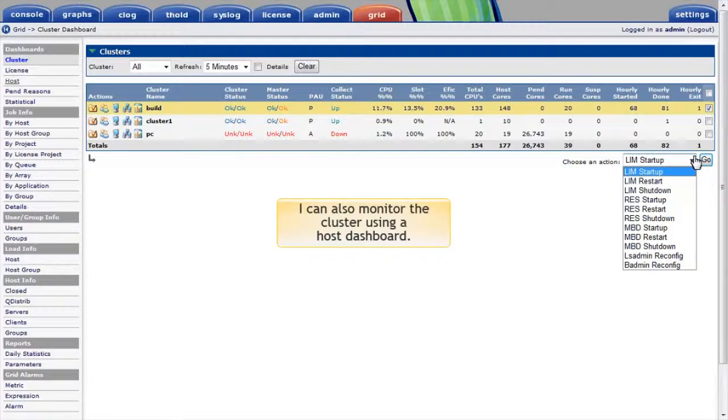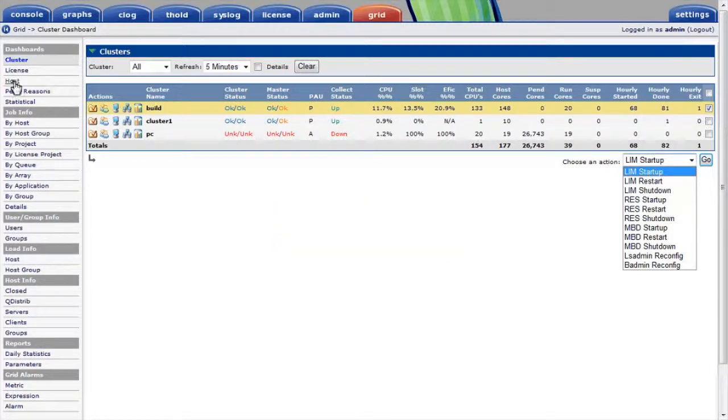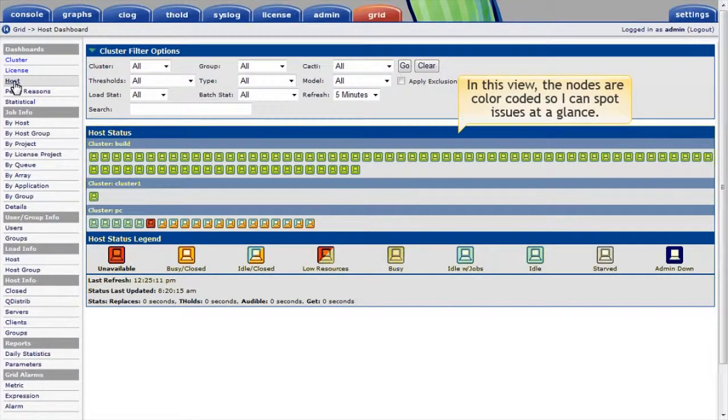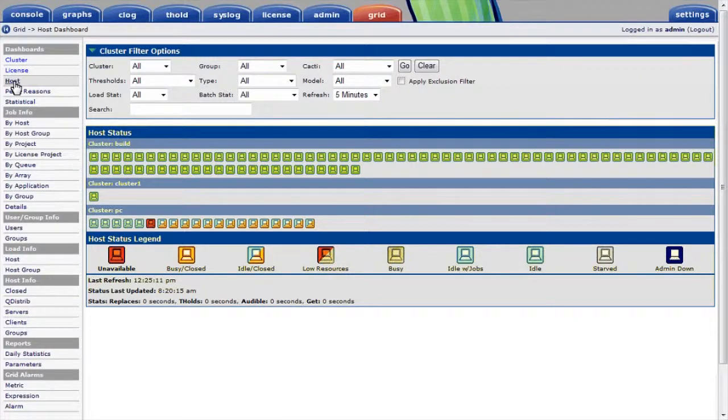I can also monitor the cluster graphically using a host-based dashboard, which I'll select now. In this view, I see the nodes of each cluster color-coded so I can spot issues at a glance. This view can change automatically depending on the number of nodes I'm monitoring.